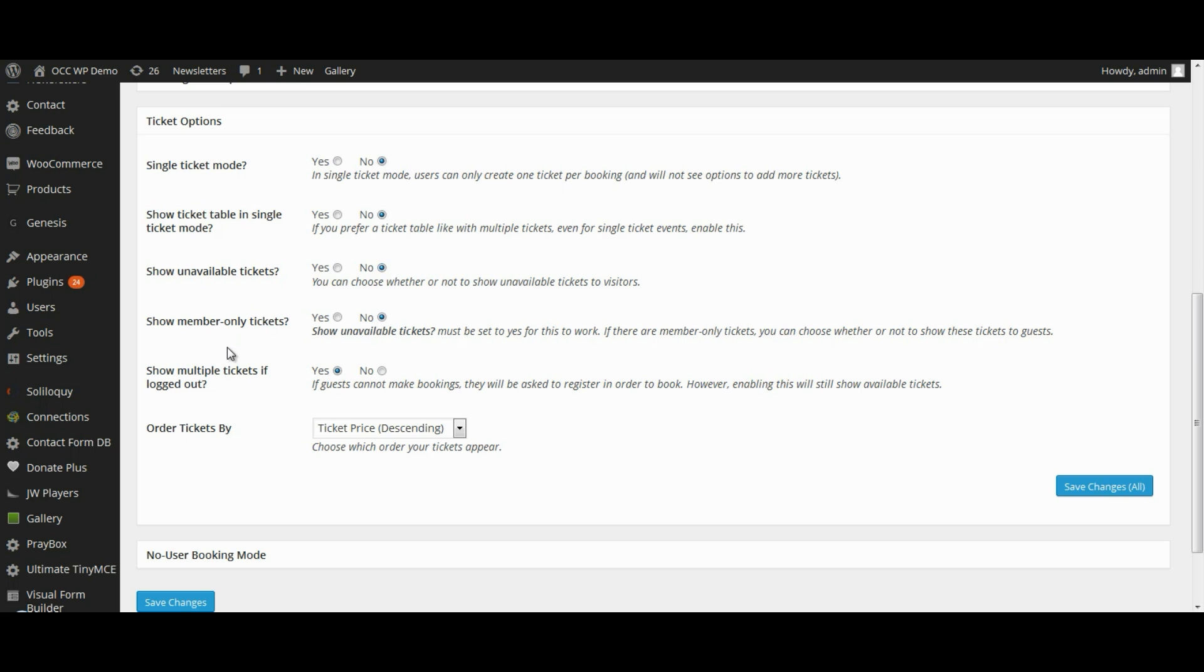Show Member Only Tickets: you do have the option when you're creating events and tickets for events to have tickets that only can be purchased by members, not by guests. If you do have that, you have the option to show member only tickets even to people that are guests.